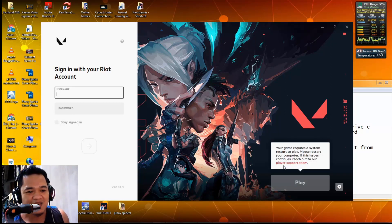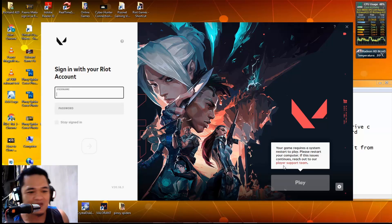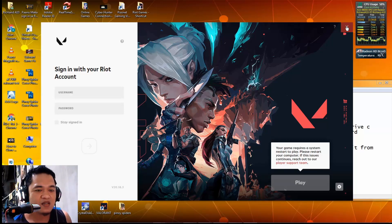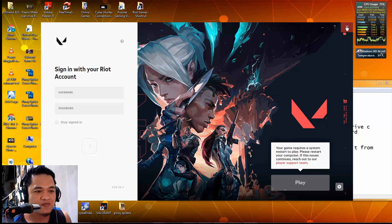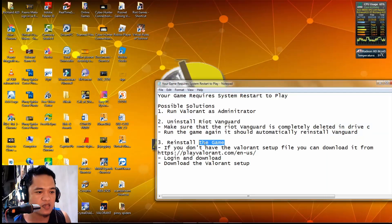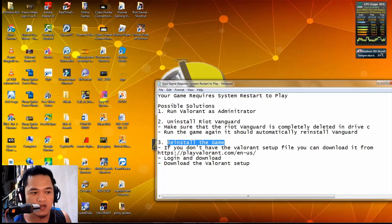As you can see, your game requires a system restart, so we need to restart soon. So that's the second solution.